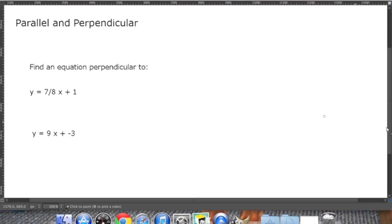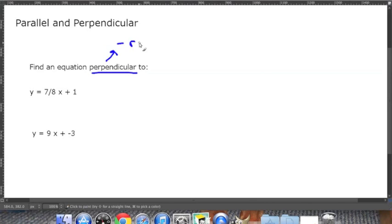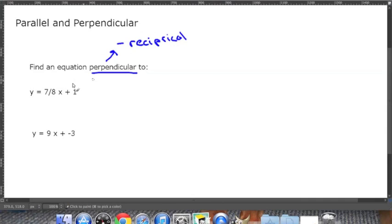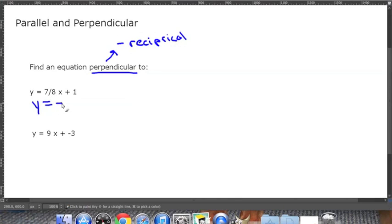Now let's look at a few examples finding an equation for a perpendicular line. Remember, perpendicular uses the opposite reciprocal. For y equals 7/8 x plus 1, we're going to find the opposite reciprocal of 7/8: since this number is positive, we make it negative, and flip the fraction to get negative 8/7. So the perpendicular equation is y equals negative 8/7 x plus 1 — the y-intercept doesn't matter.